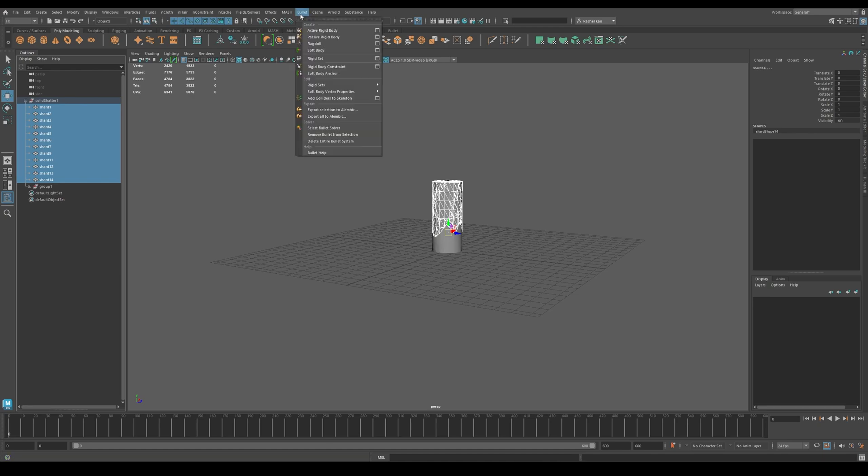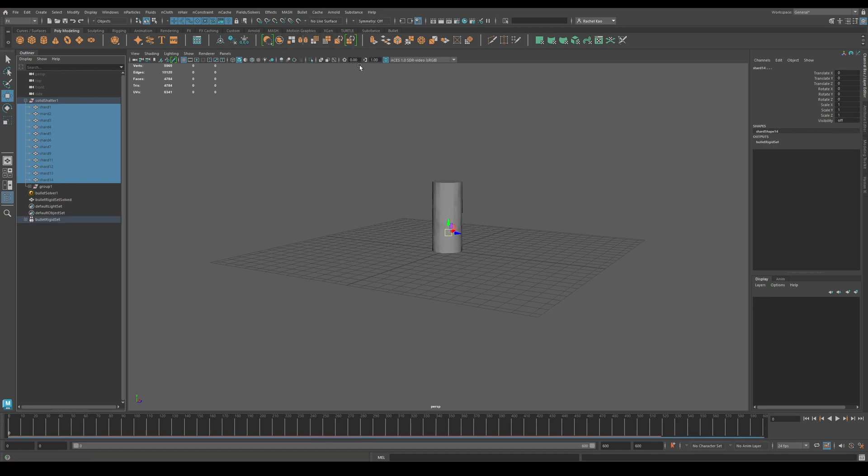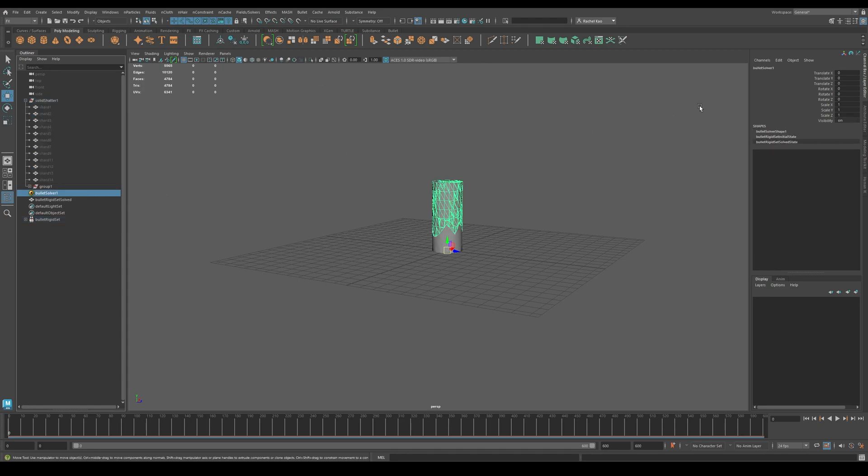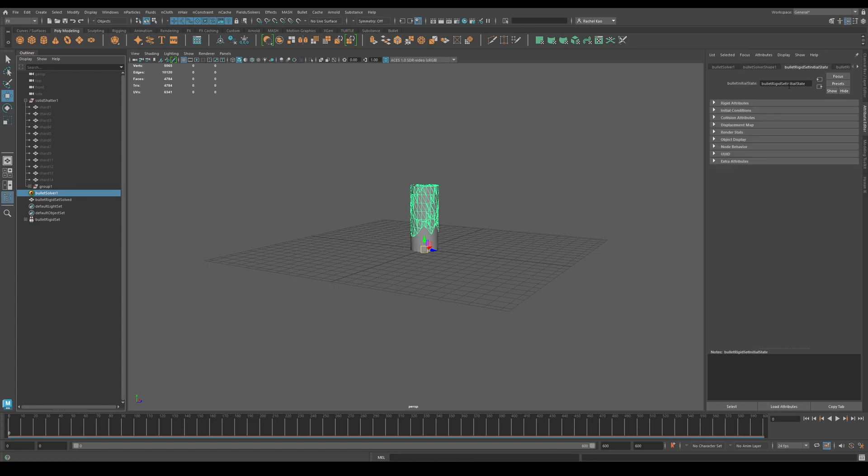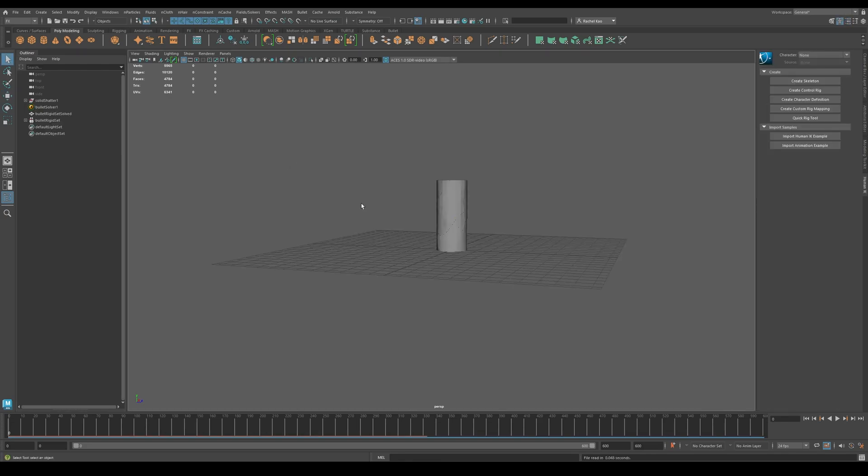Go to bullet and click rigid set. After, click bullet solver one. Then go to the attribute editor, click bullet rigid set initial state, go to initial conditions and click initially sleeping. As you see, nothing is happening. This is what we want right now.